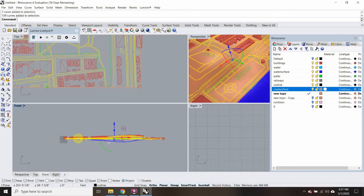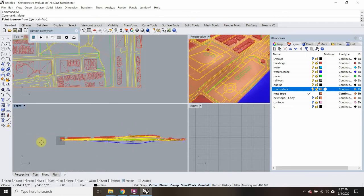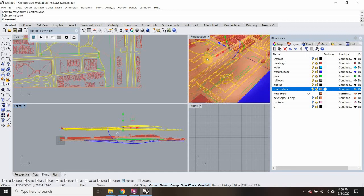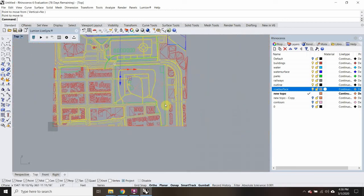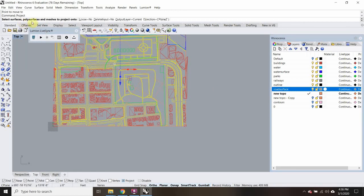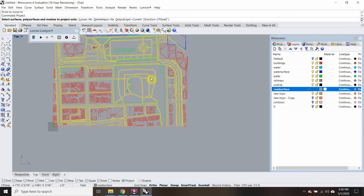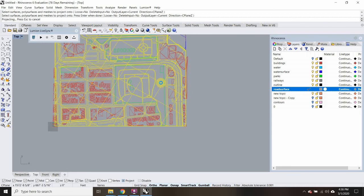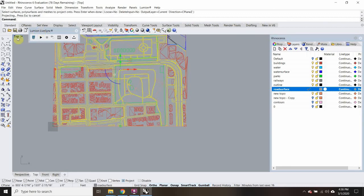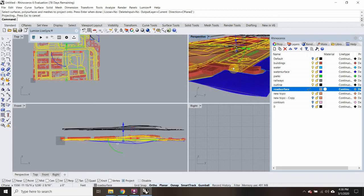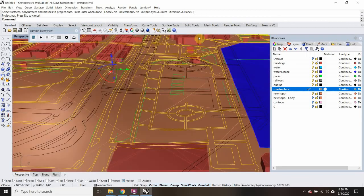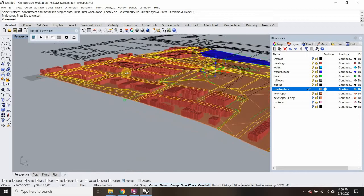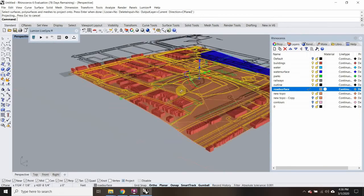I'm going to move all the lines up first — coming into my front view and moving everything straight up. Then in top view I'm going to type in Project. It wants to know what surfaces, polysurfaces, and meshes to project onto. Make sure you're selected on the road surface layer. I'm going to select my topography and hit Enter. Now it's going to take some time — it's retaking all of those lines and putting them right onto that surface. Before, there was a mismatch between some lines and the surface; now they should all be touching that surface.